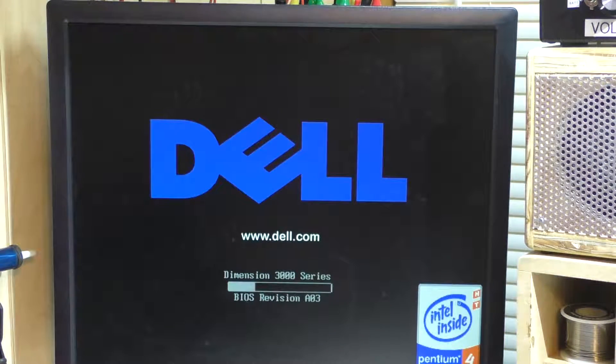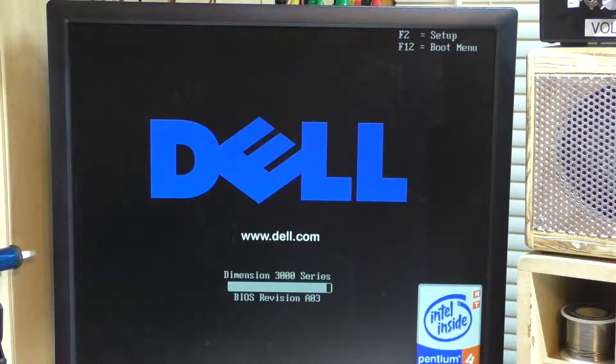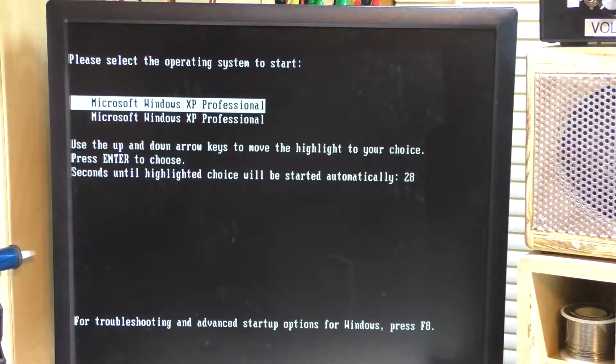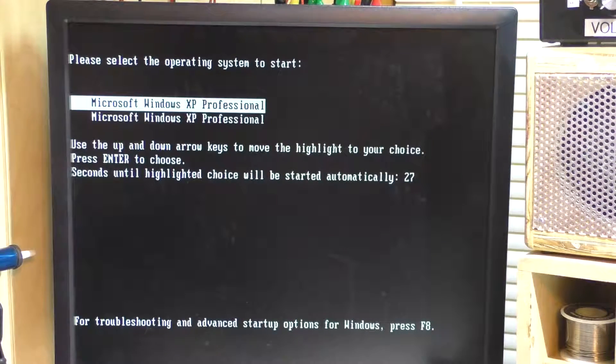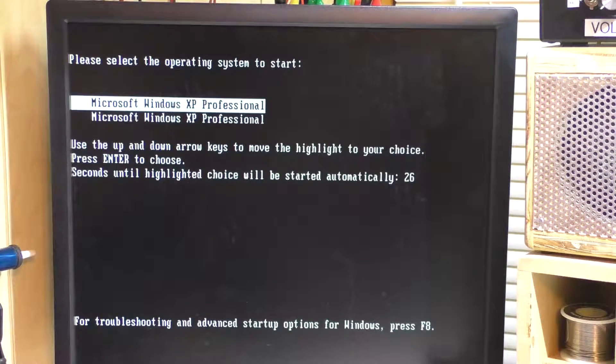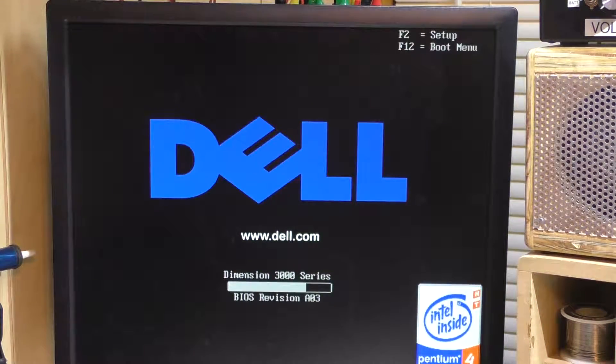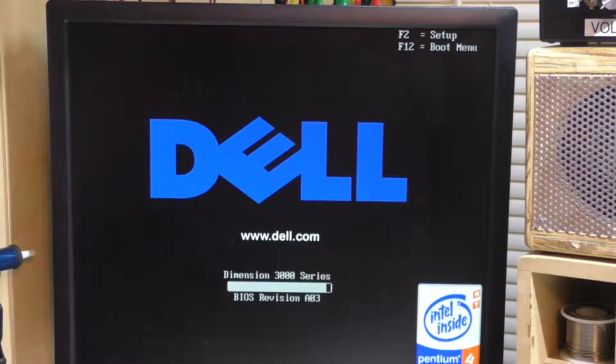The moment of truth is upon us. Push the button. It wants to load Windows already. Well, we don't want that. Let's reboot this and get into BIOS here and see what we have.